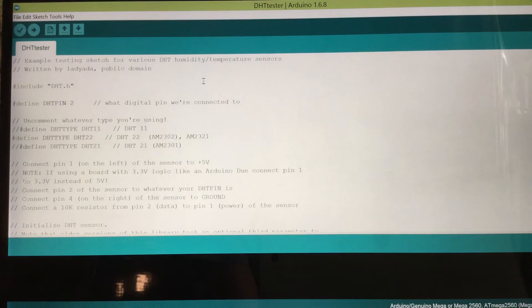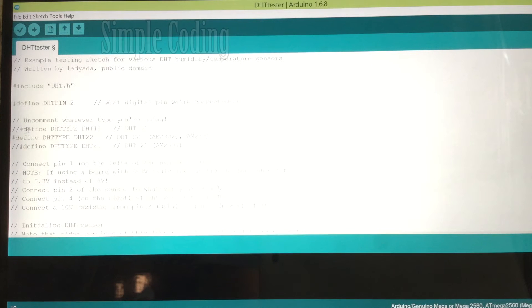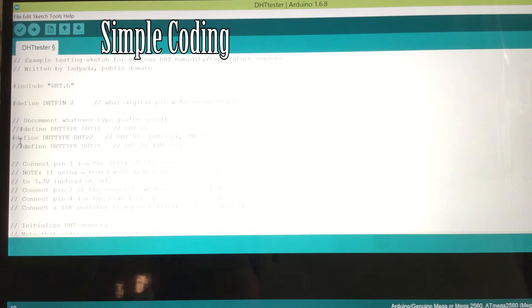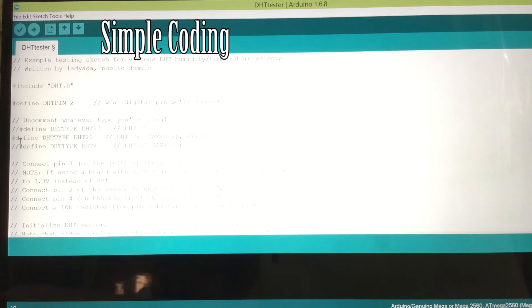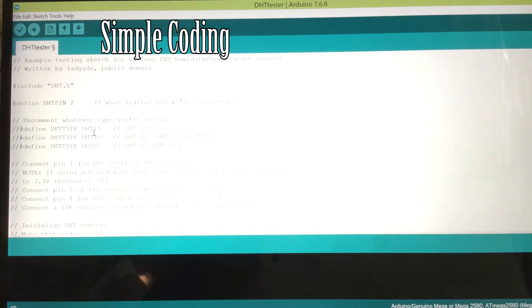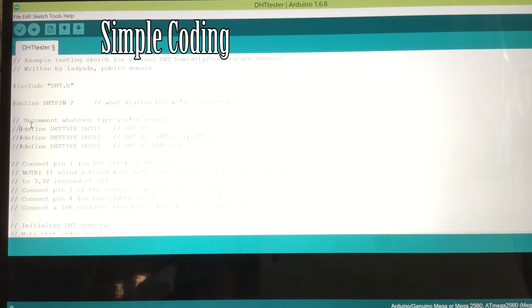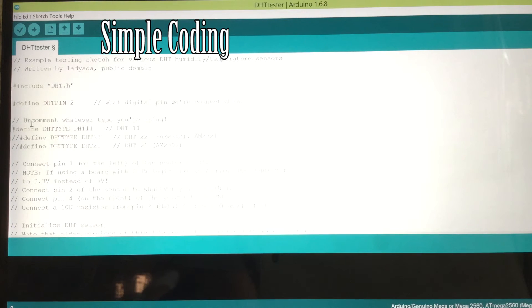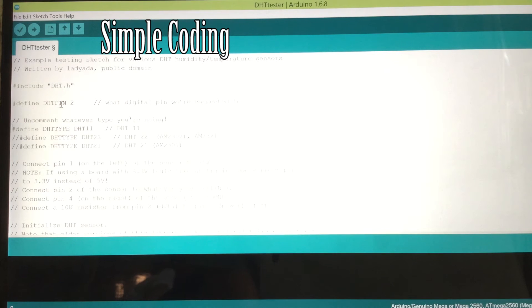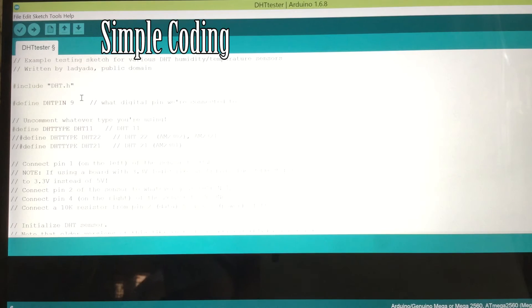Once you've done that, then you want to make some changes. So here, you want to add two forward slashes right there. And then depending on which DHT sensor you have, I've got DHT-11 sensor, so I'm going to take away those two forward slashes. And then you want to change the defined DHT pin to 9, and then you're ready to go and upload it.